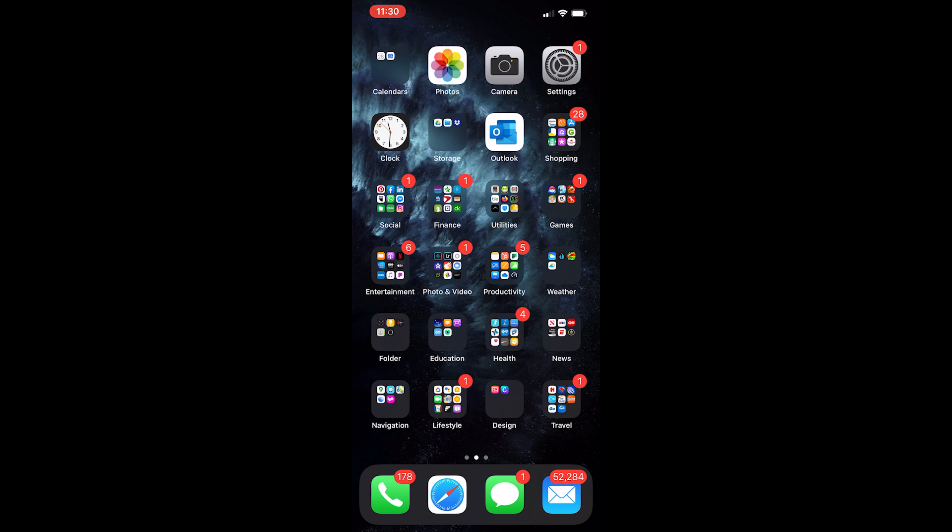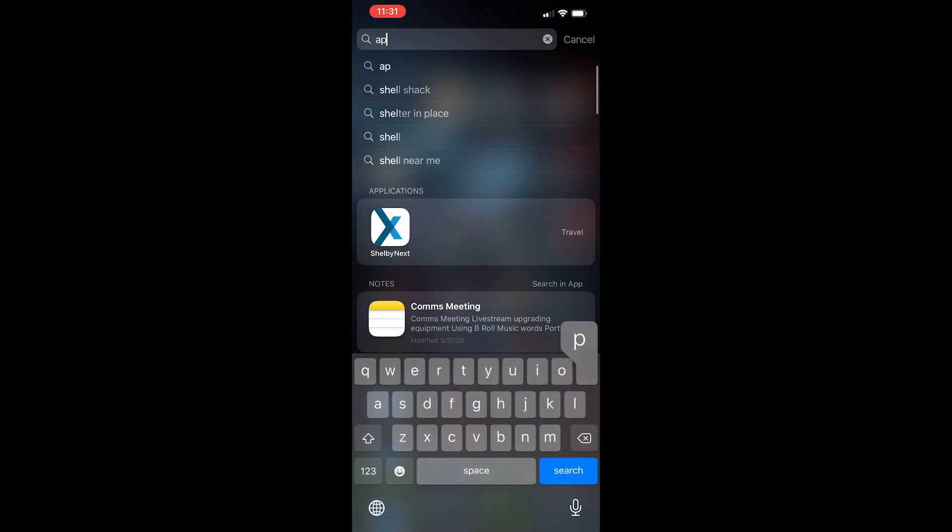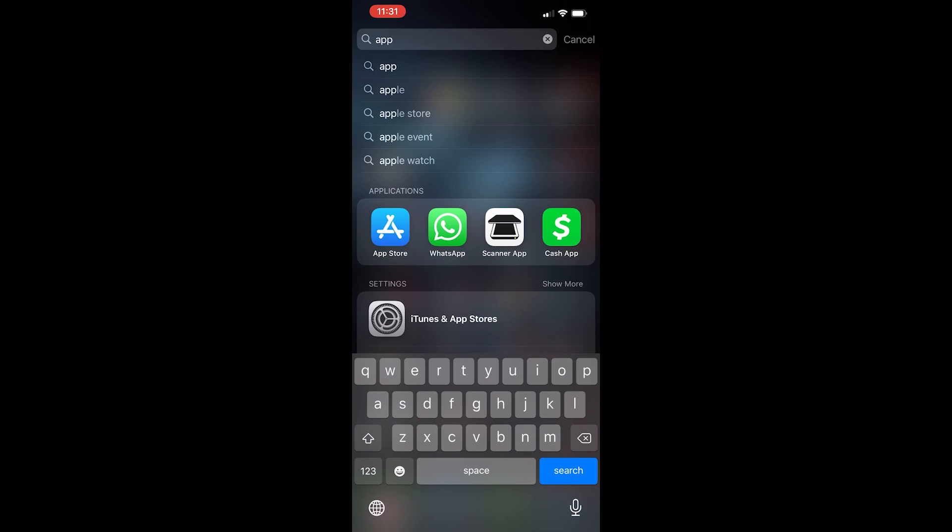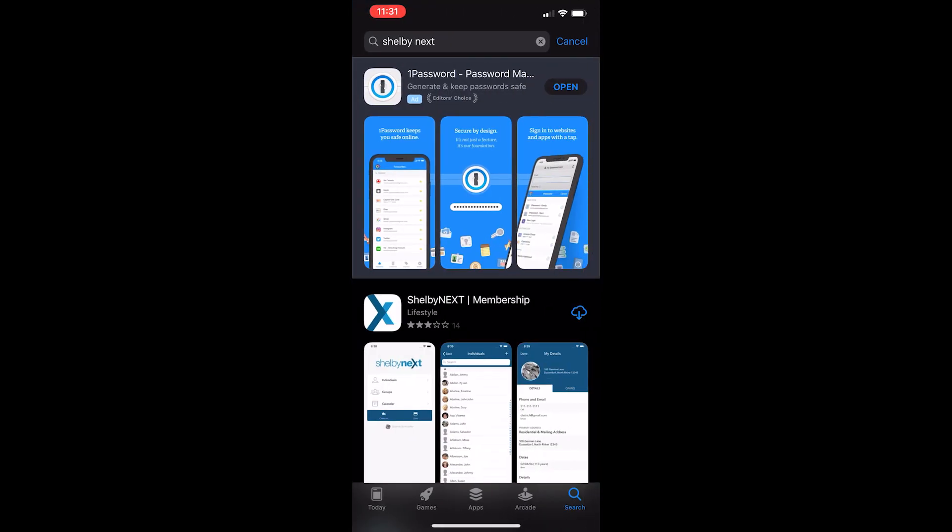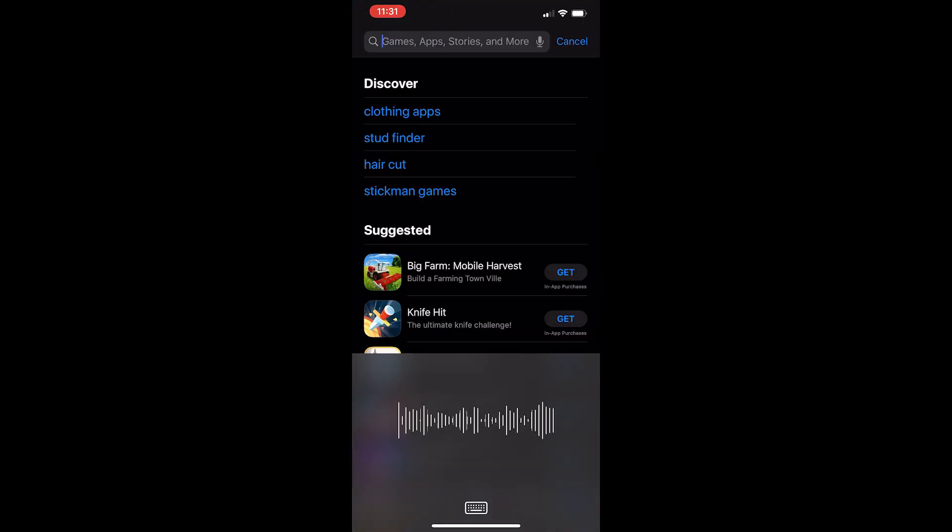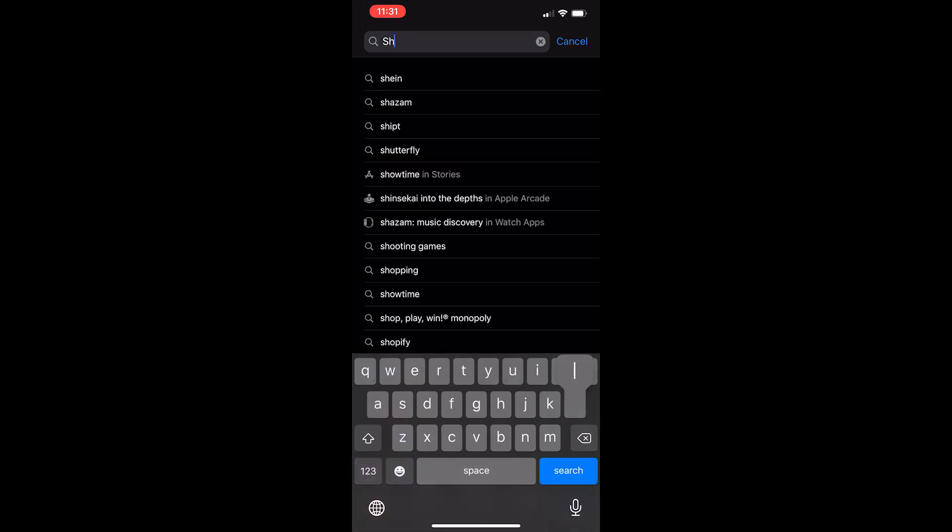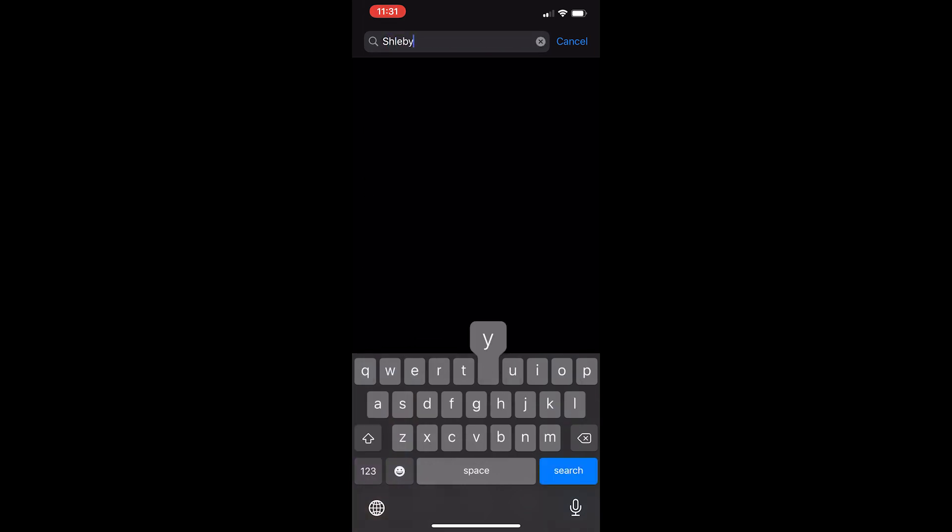What you want to do is the same thing you do if you'd like to download any other app to your iPhone: go to the Apple App Store. So I'm going to go to the Apple App Store, click on that icon, come up to the search bar, and type in Shelby Next.